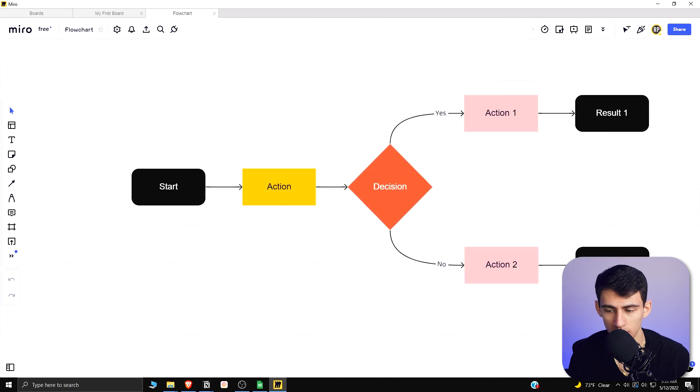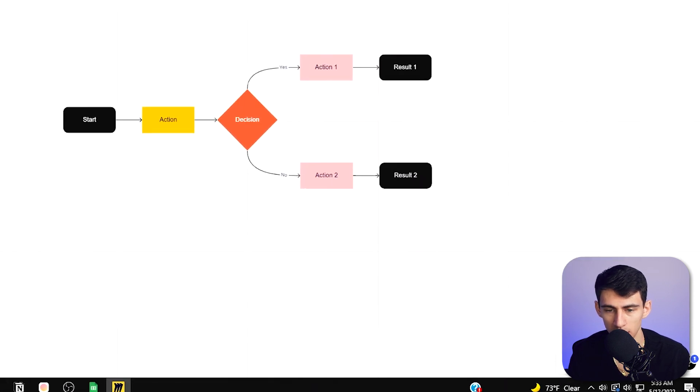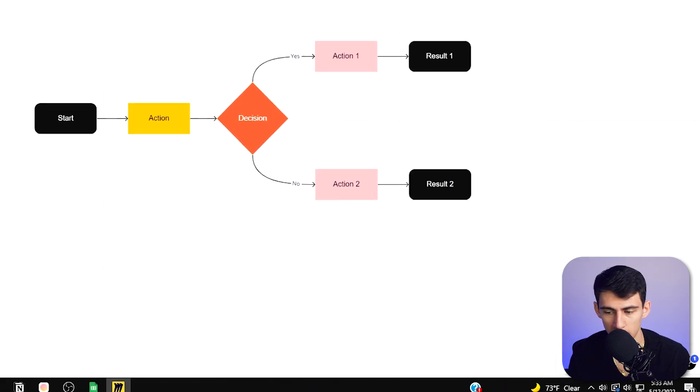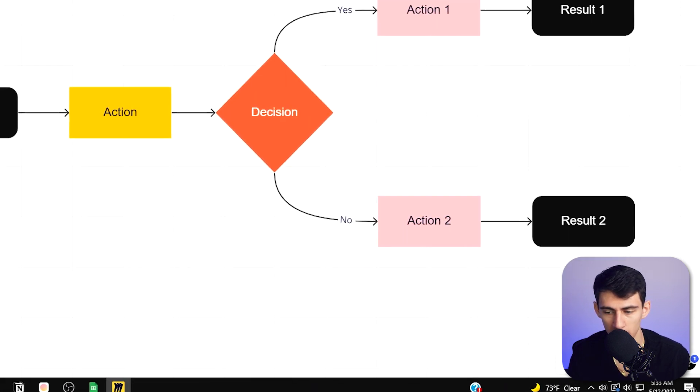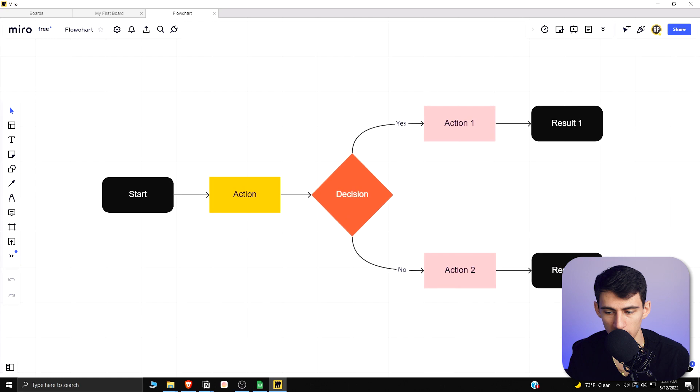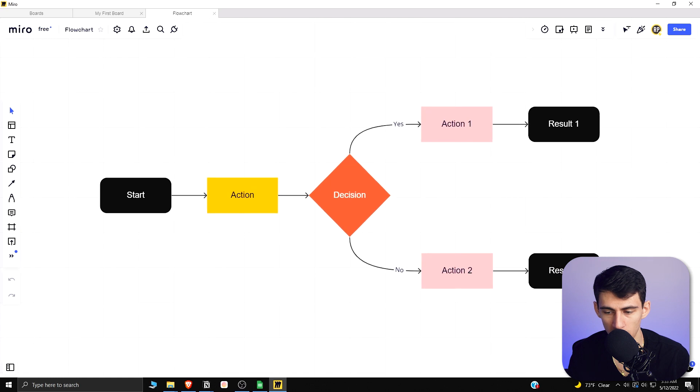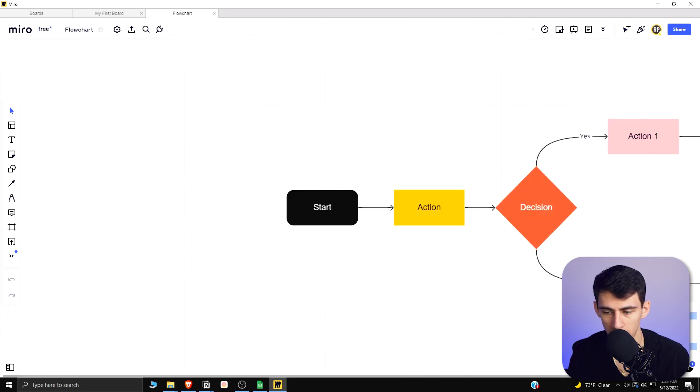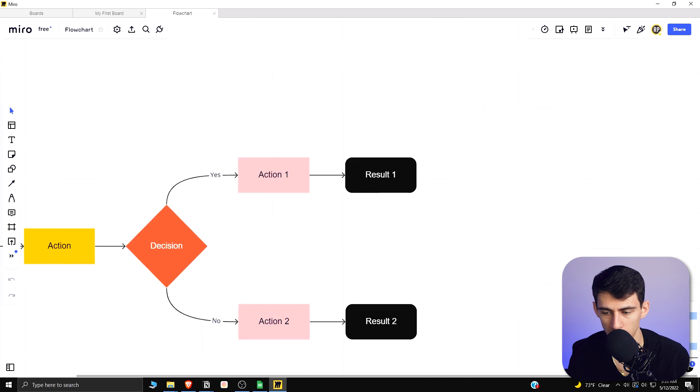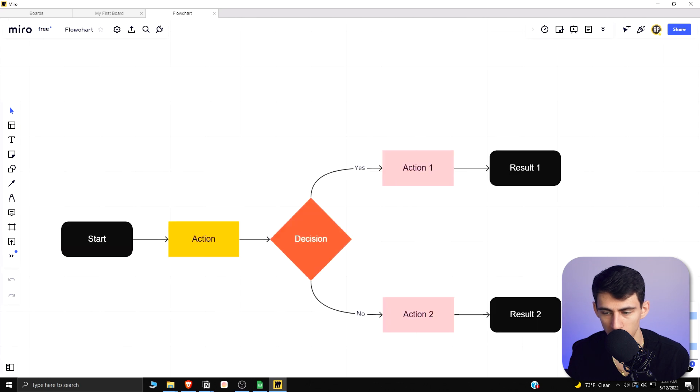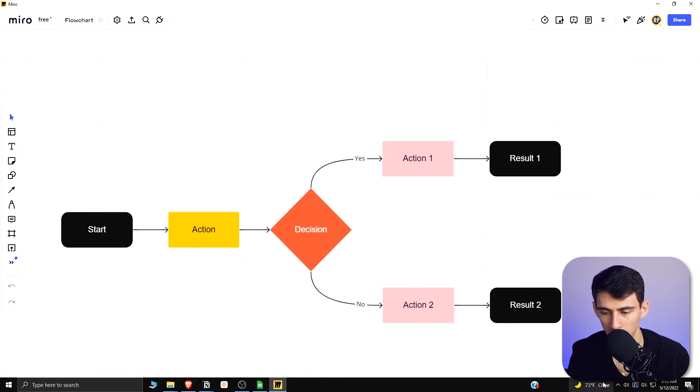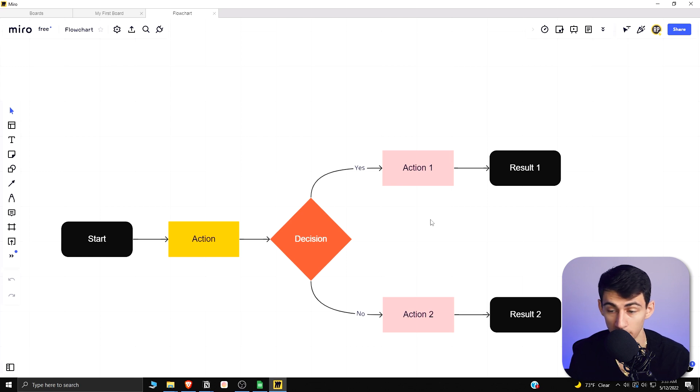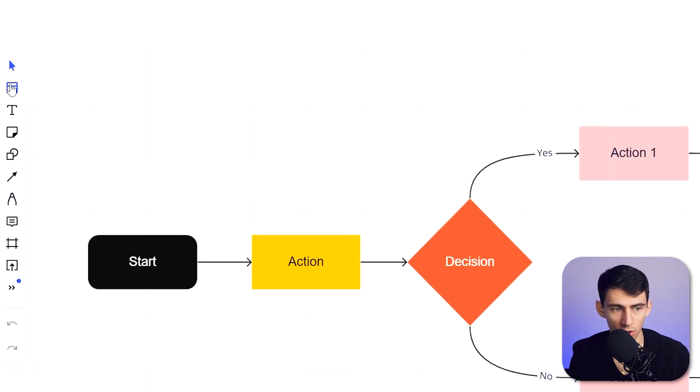You can zoom in and out from going right here on the bottom right, and you can make it fit to screen, pin map situation where you can select where it is on the screen that you're going. Having it be full screen or not, I like having the leave full screen situation.